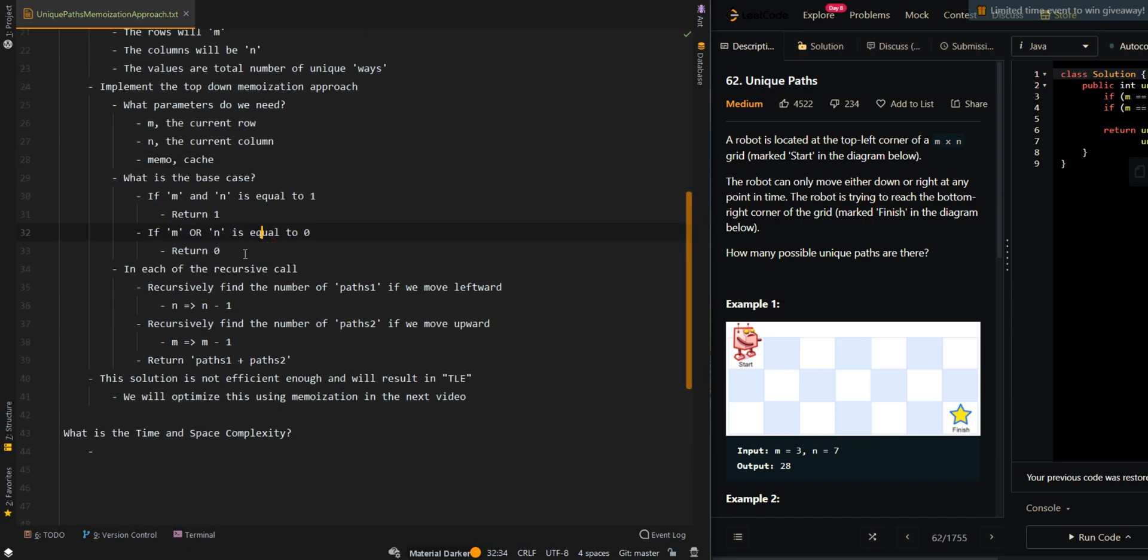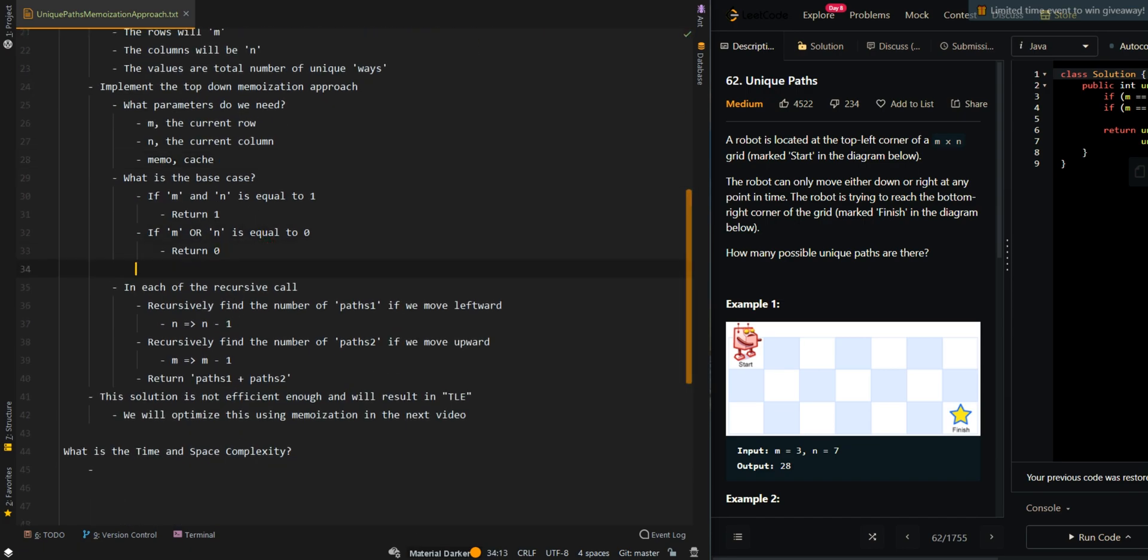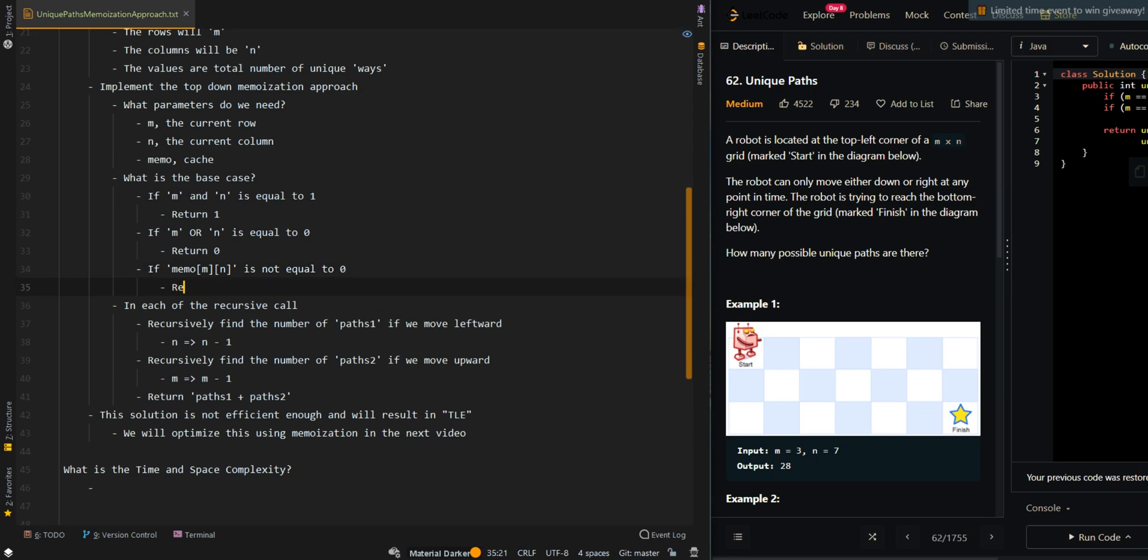Then what's the base case? We've got to add in: if Memo[M][N] is not equal to 0, this means we have already calculated the results for M and N. Then we can just return Memo[M][N].